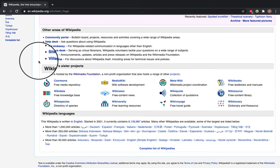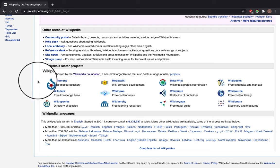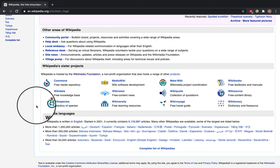Wikipedia is hosted by the Wikimedia Foundation, a non-profit organisation that also hosts a range of other projects. For example, there's Commons, which is a free media repository where you can upload images, Wikidata — a free knowledge base — Wikiquote, Wikisource, and lots of other Wikimedia projects.